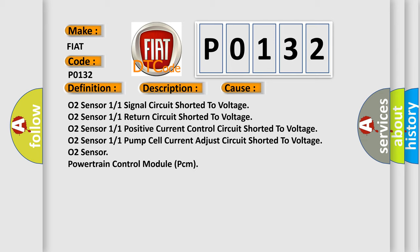O2 Sensor, powertrain control module PCM. The Airbag Reset website aims to provide information in 52 languages.